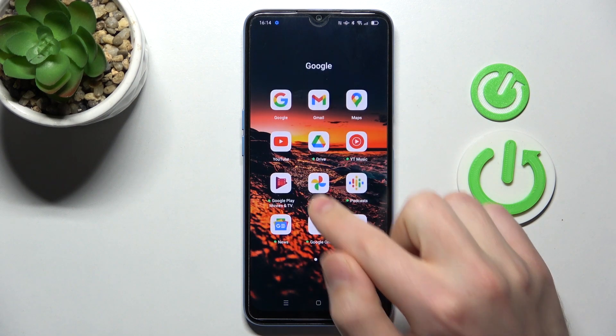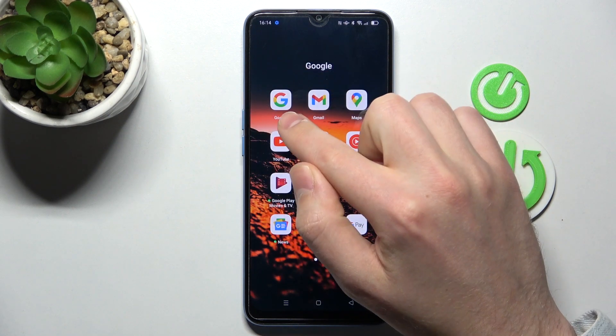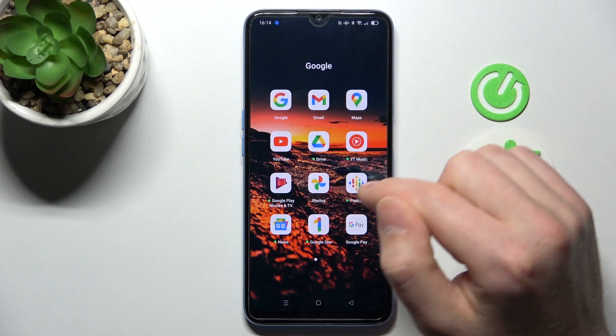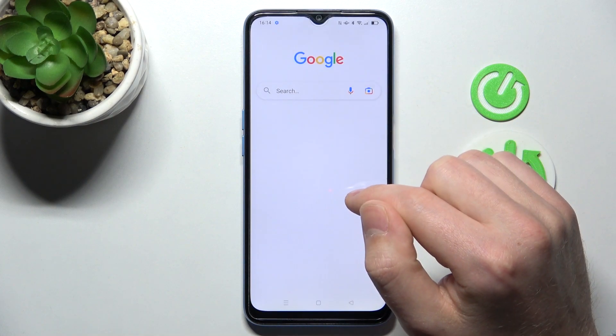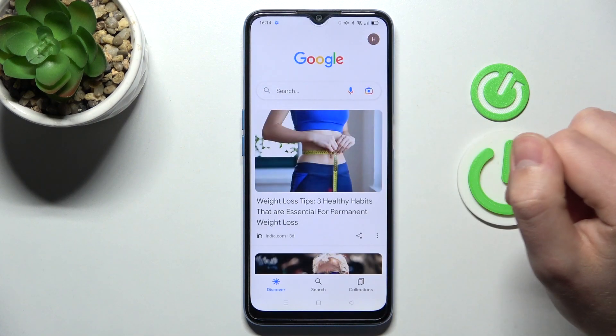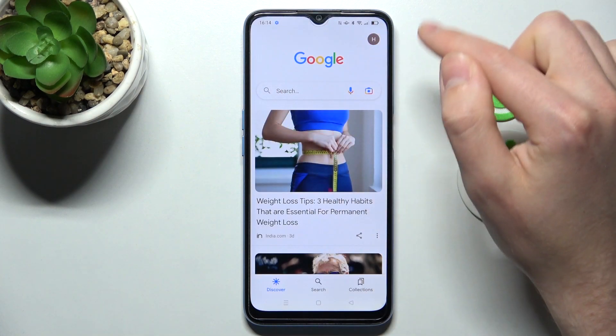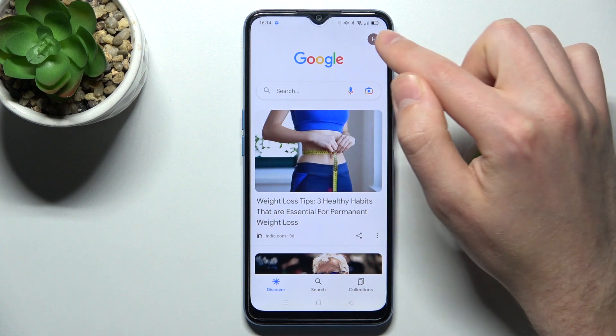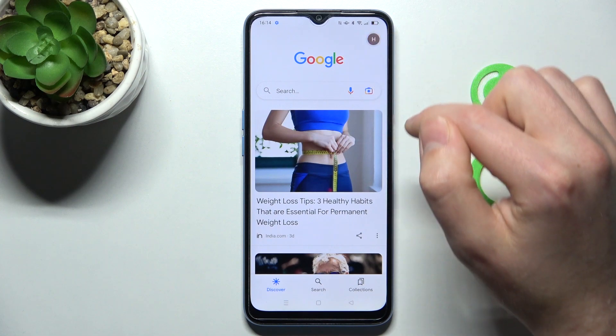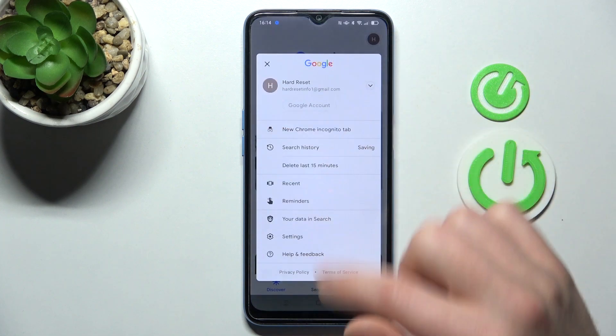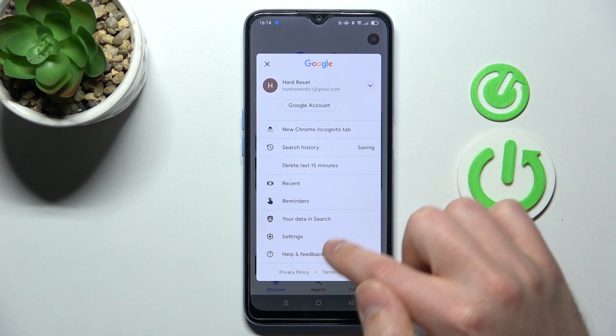Firstly, open your Google application. Then in the top right corner you'll find your Google account icon. Tap it and choose Settings.